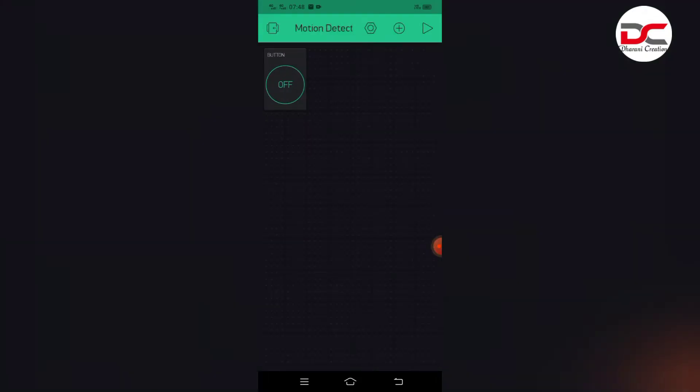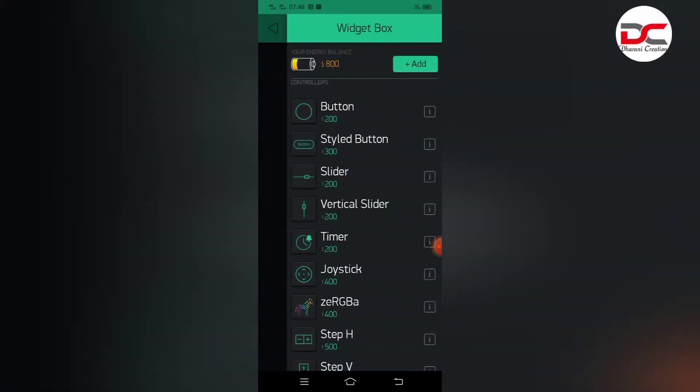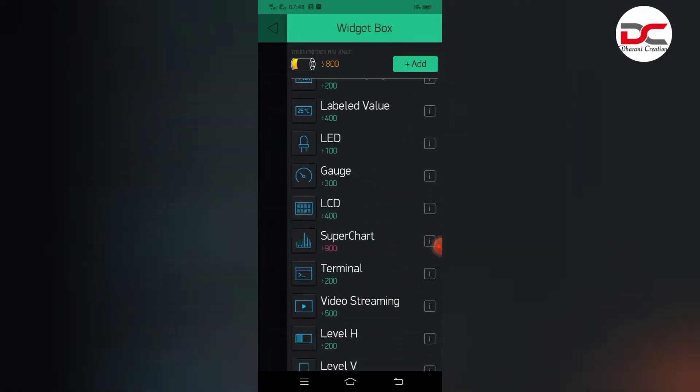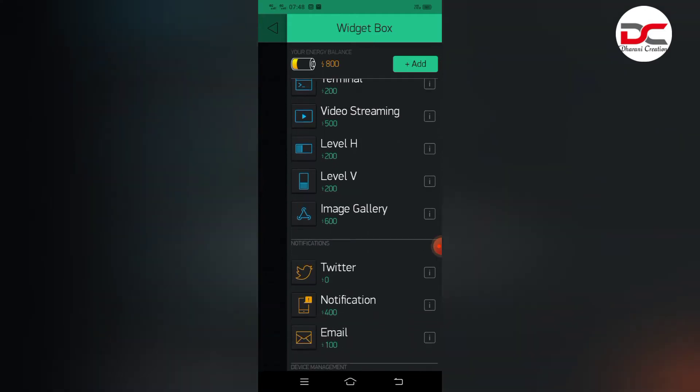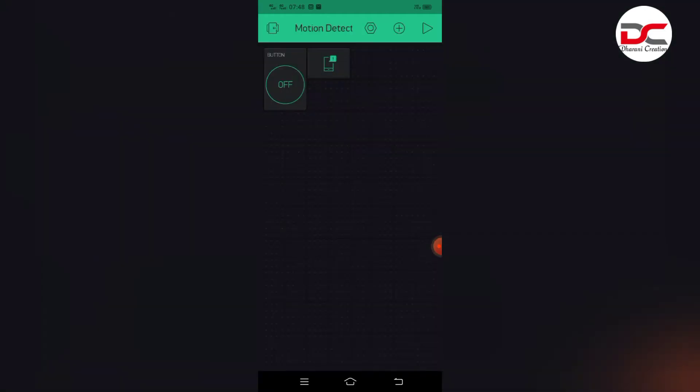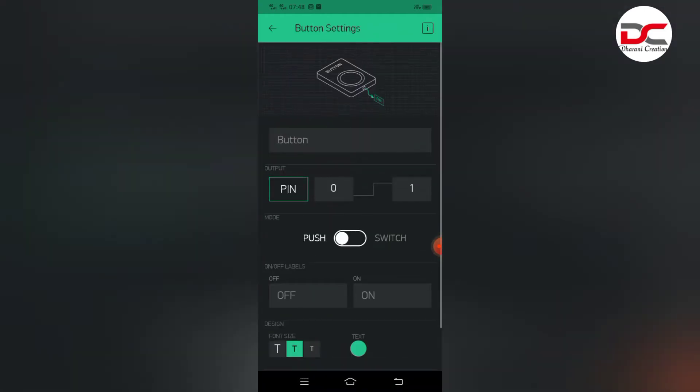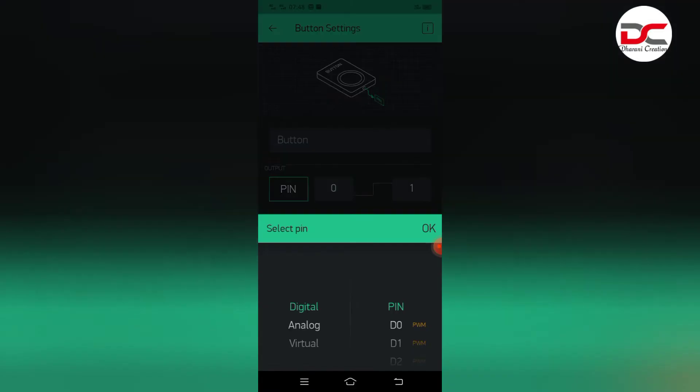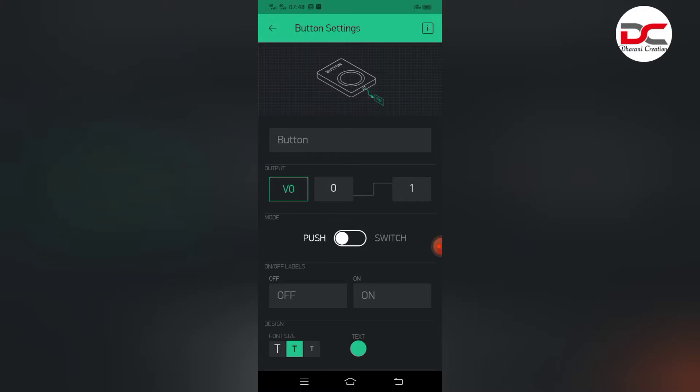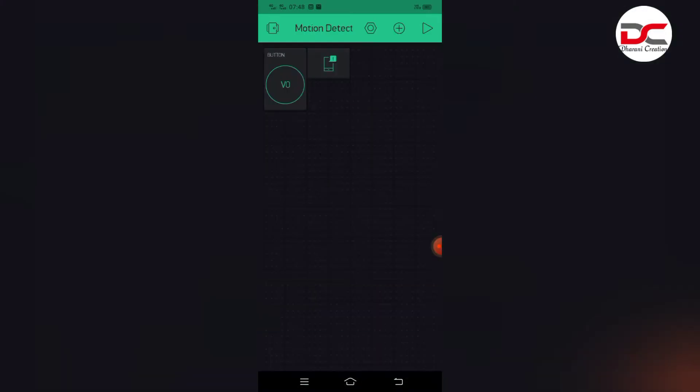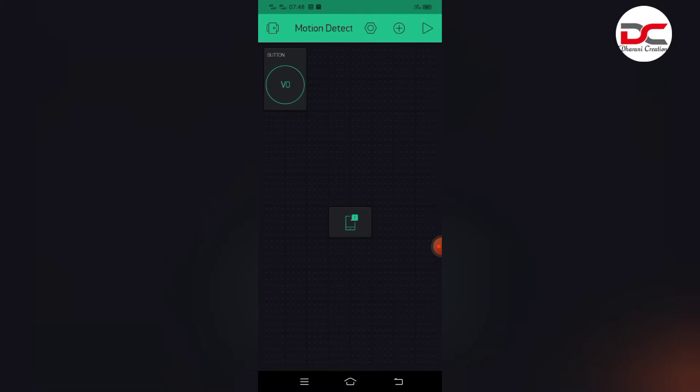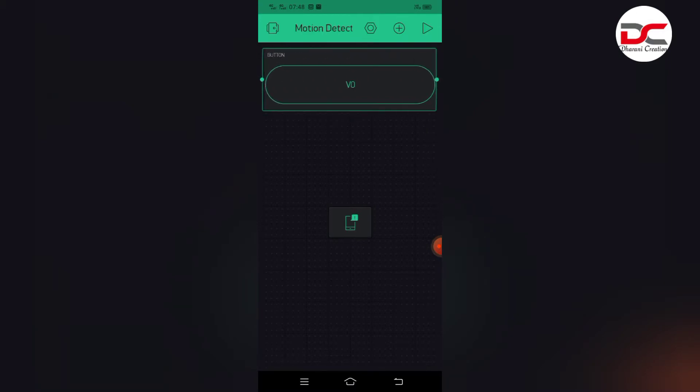Select plus icon, select the button, select notification. Click button and select virtual pin 0. Select switch. Let's make the button size bigger.